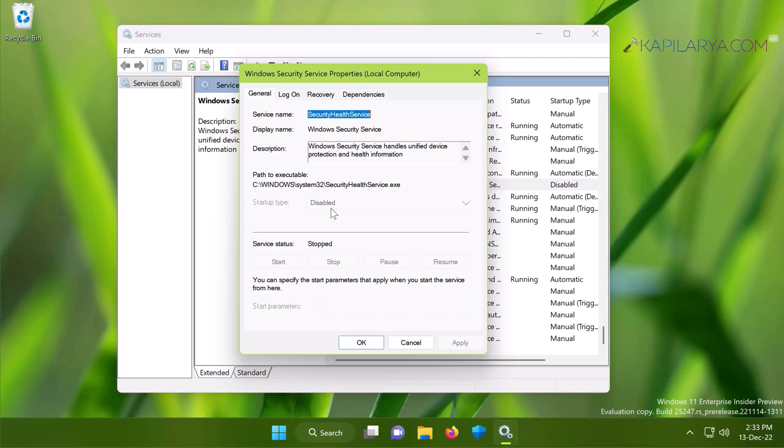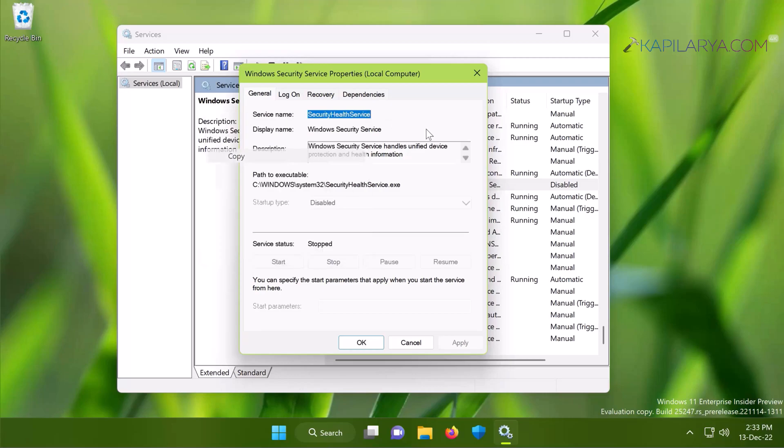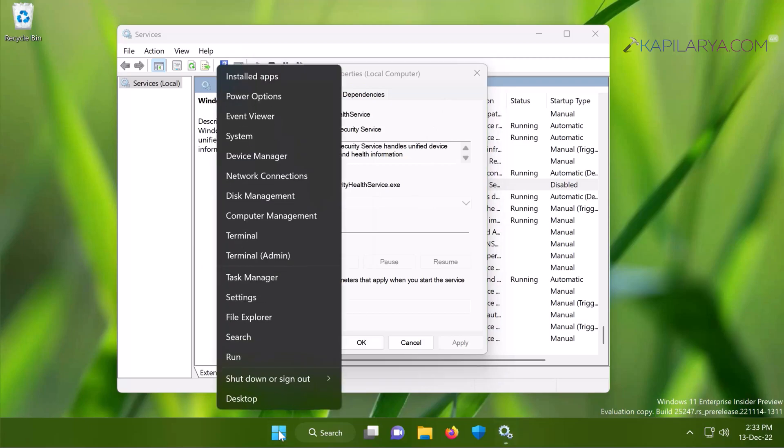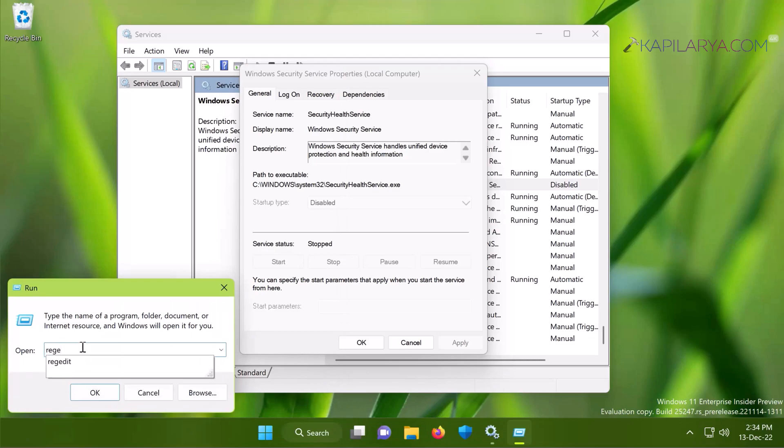So all you need to do is copy the service name from here. Then we will open Registry Editor by right clicking on the start button and select Run, type regedit and click OK or press the Enter key.